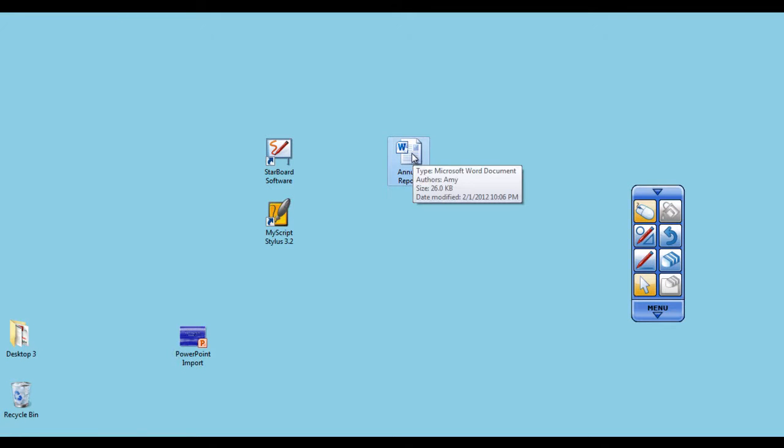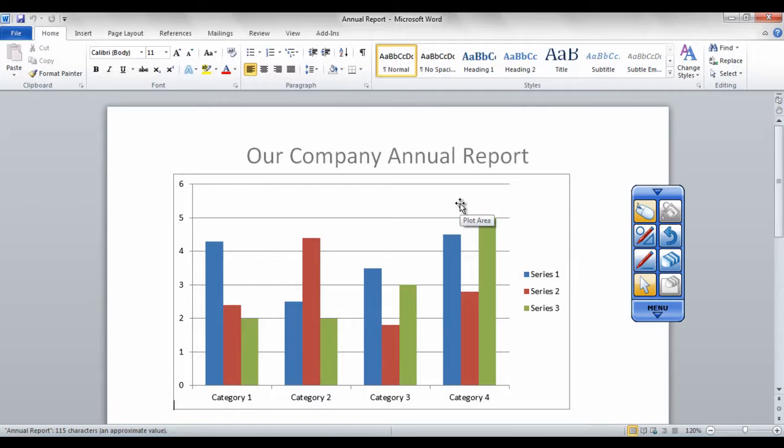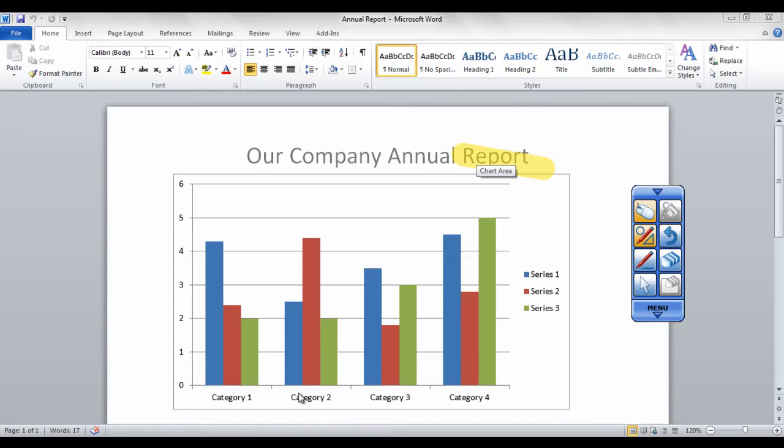Note that it is as if you laid a transparency over the top of the computer screen and you are annotating on the transparency.